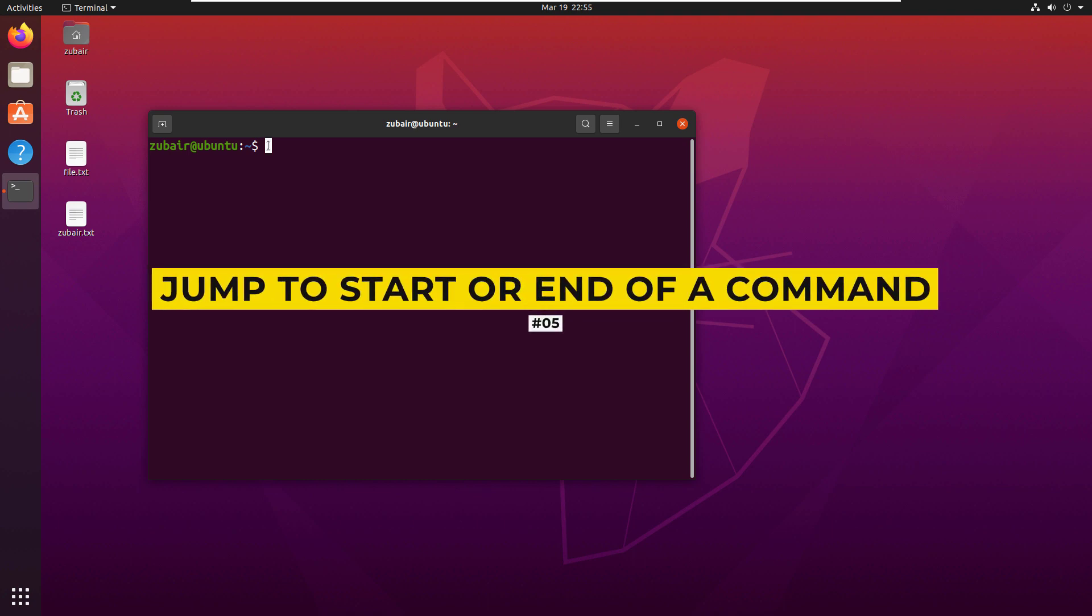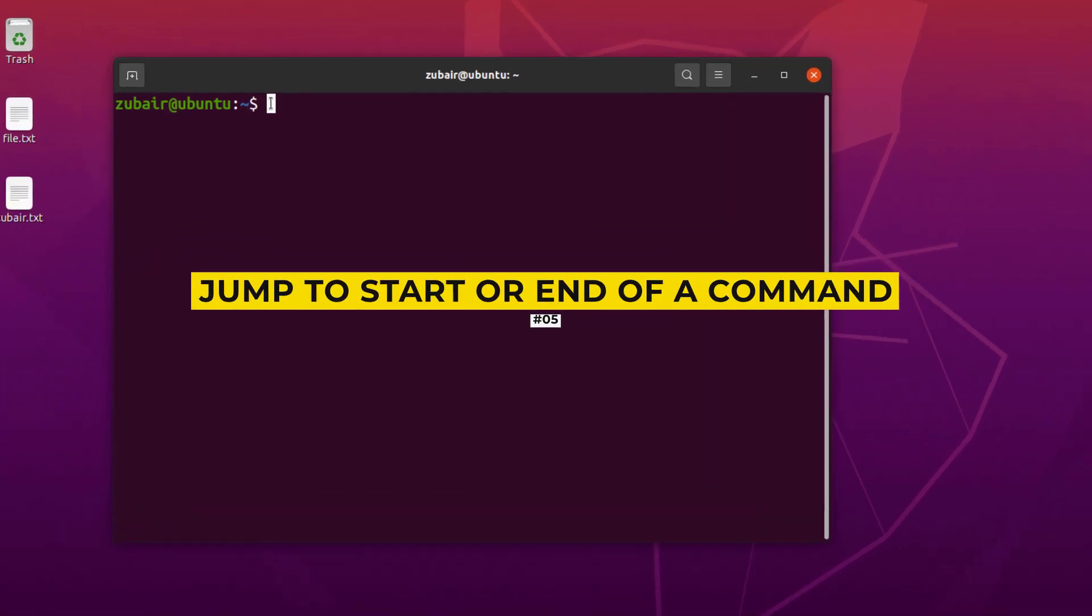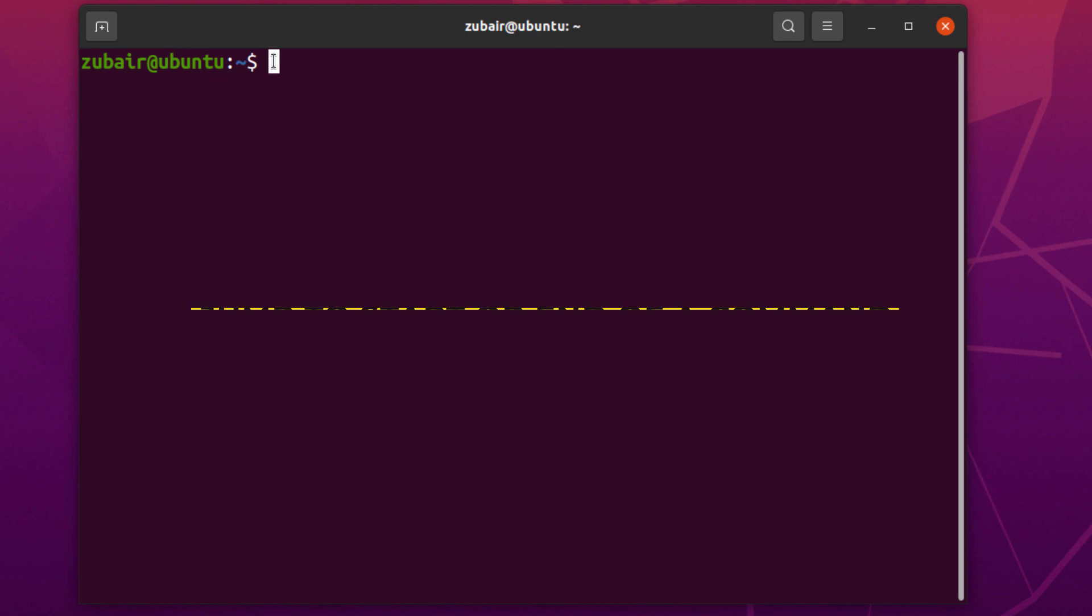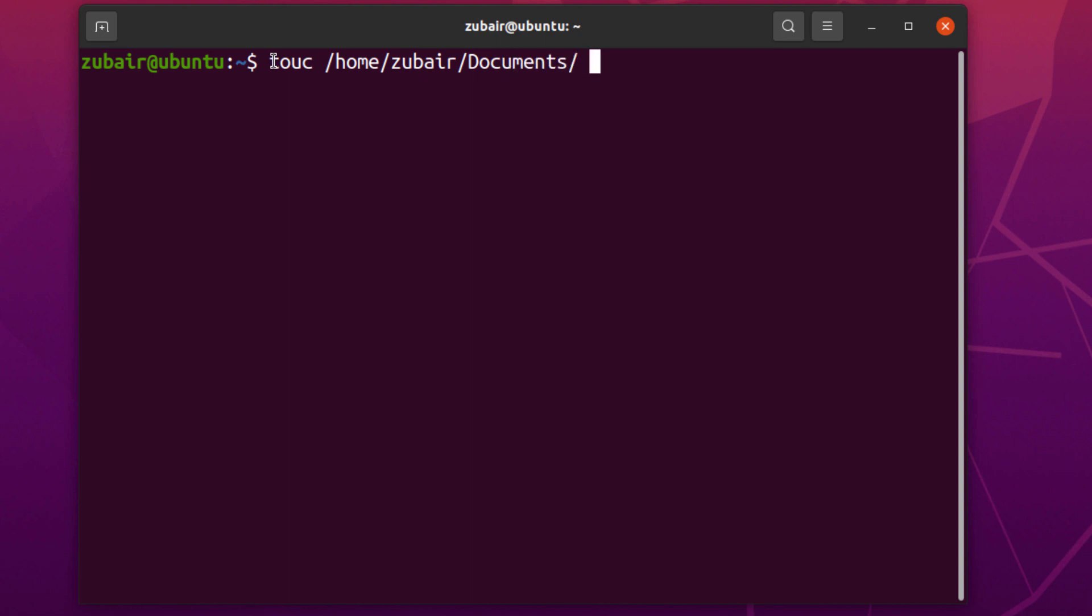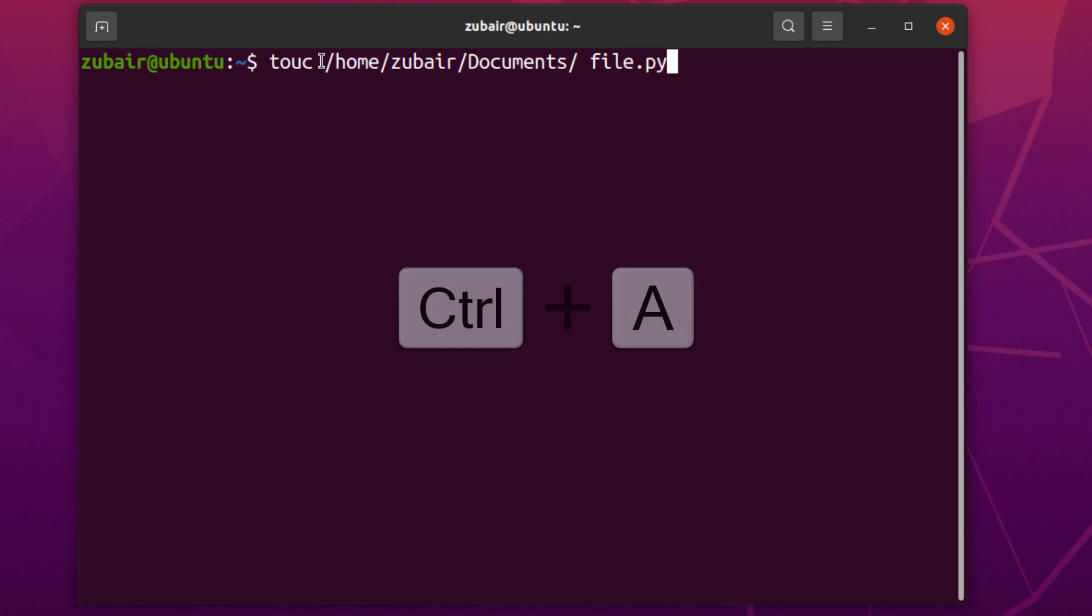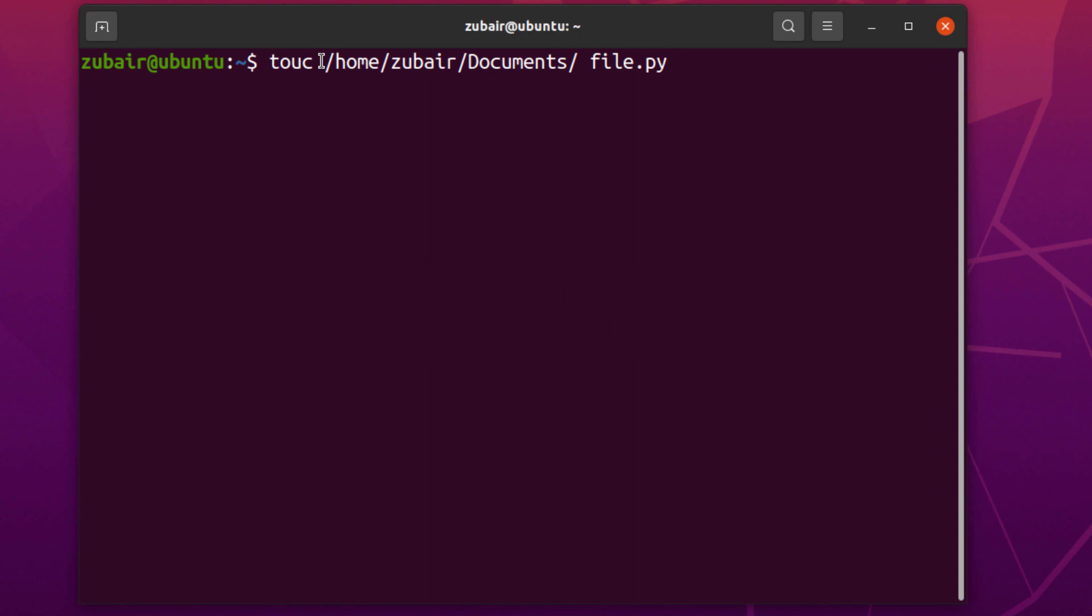Number 5. Get to the beginning or end of a command. Again, I will write here touch, home, zubair, document and now if I write here file.py and now suddenly I remembered that I want to change this command at the start of this command. For that purpose, either I have to use my arrow keys or I have a shortcut and the shortcut is ctrl A. As you can see, with the help of ctrl A, we are at the start of our command.